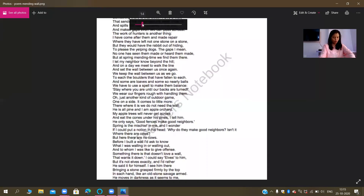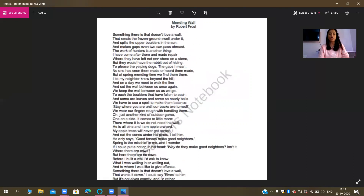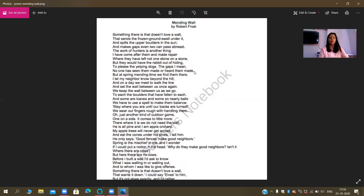Let's come down to line number 7: 'where they have left not one stone on a stone.' This is an example of assonance. Then come down to line number 9 and 10: 'to please the yelping dogs, the gaps I mean. No one has seen them made or heard them made.' This is yet again an example of assonance.